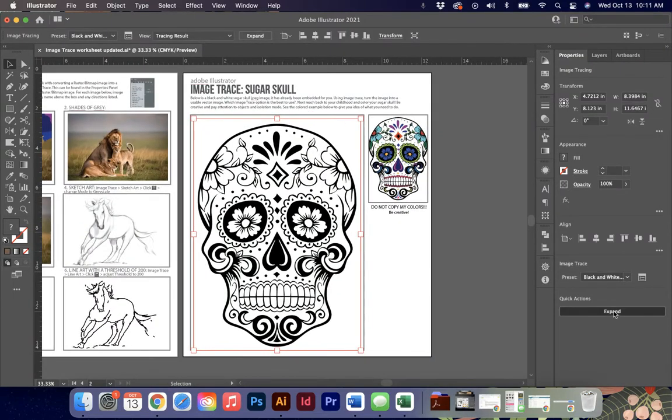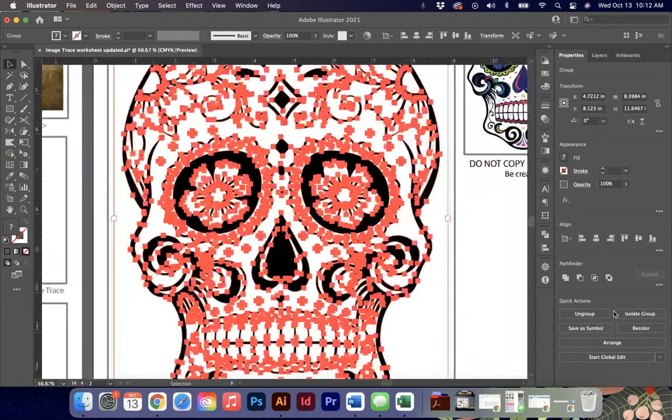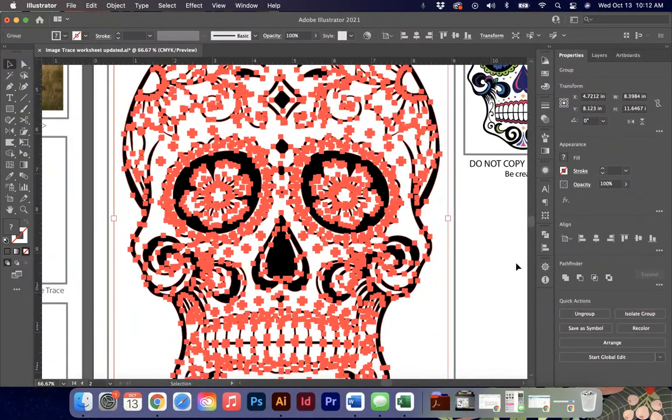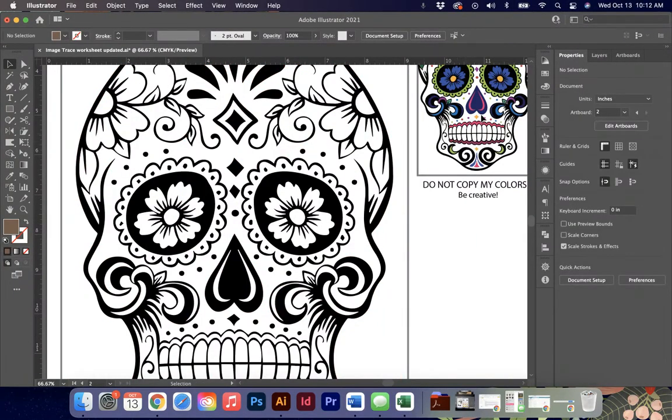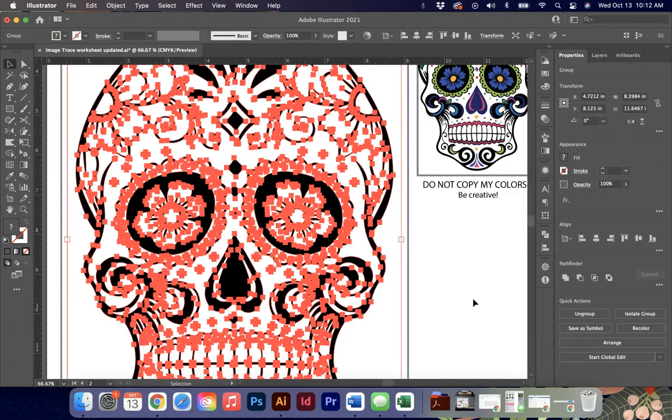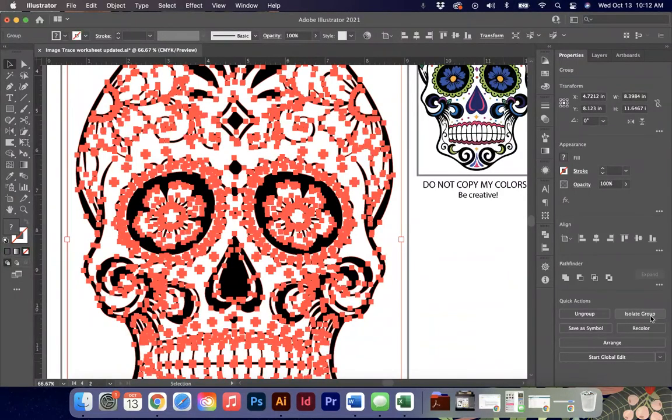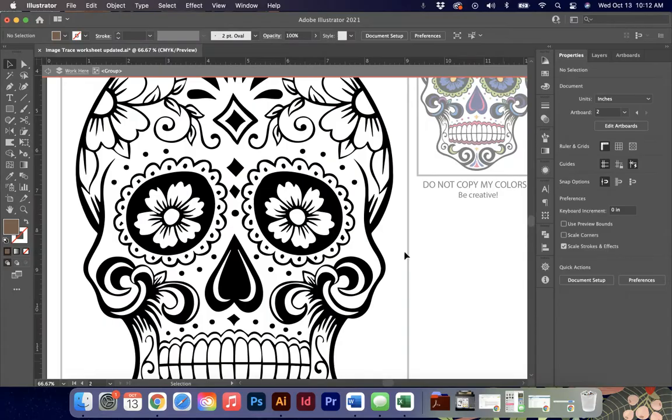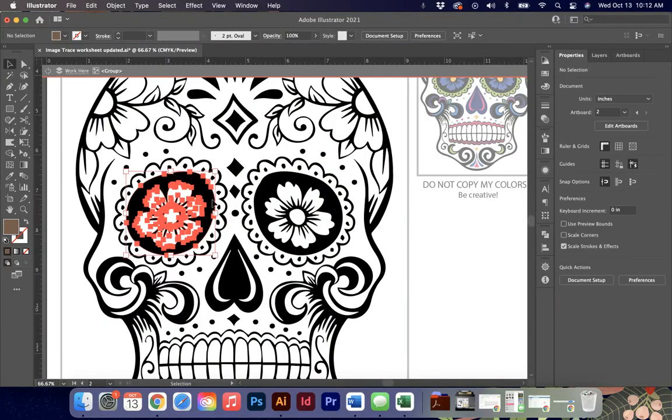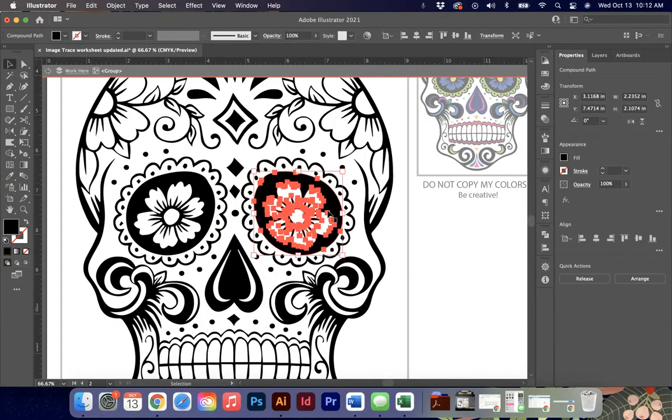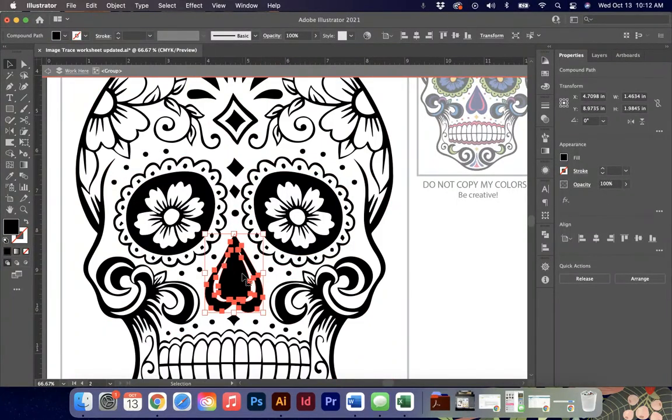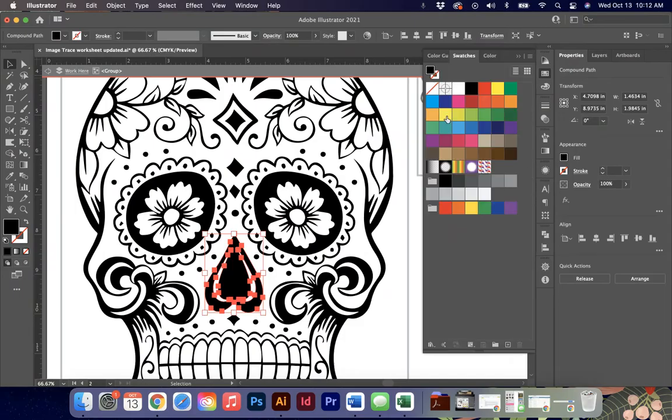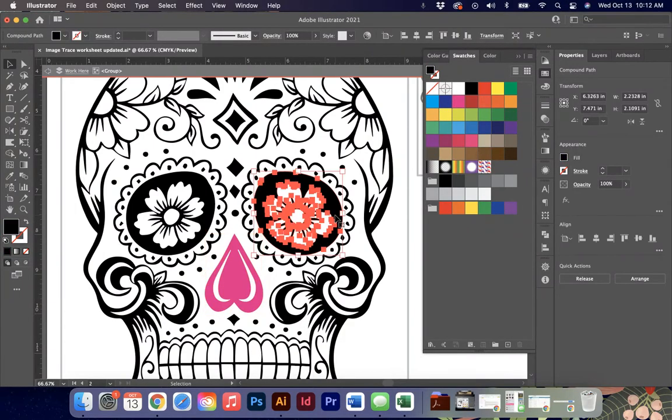Then I have to make sure that I click expand. If you don't expand this you won't be able to color yours like I've colored mine. Please ensure that when you're coloring yours you're not matching mine. I want you to make it your own. On the quick actions one of the options I have is isolate group. If I click isolate group now I have the ability to click on individual objects here and I'm going to open up my swatches panel and I'm just going to start coloring.